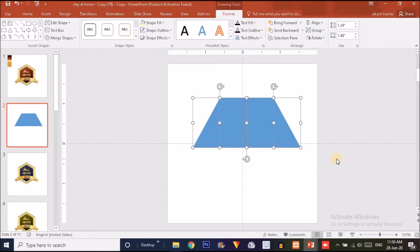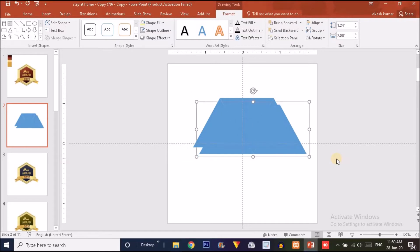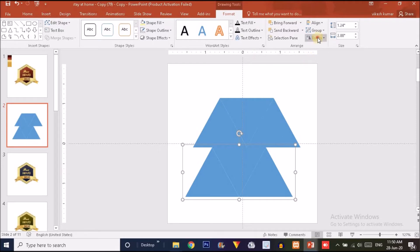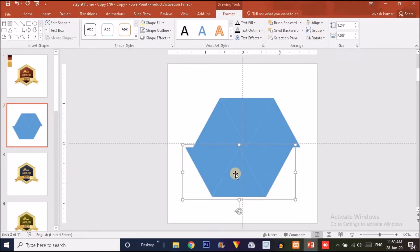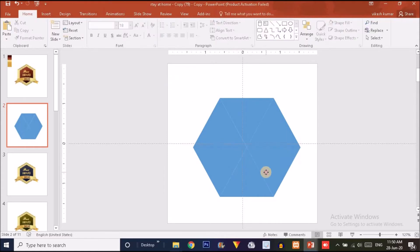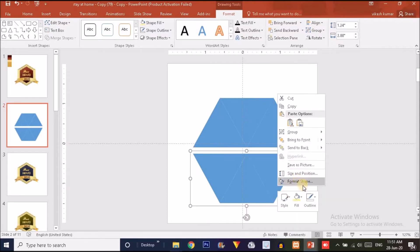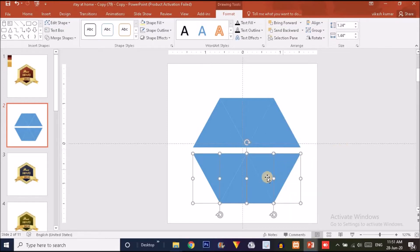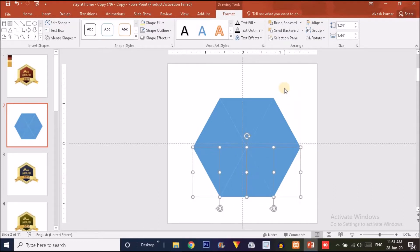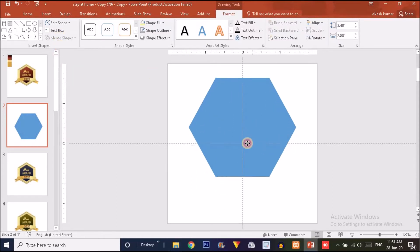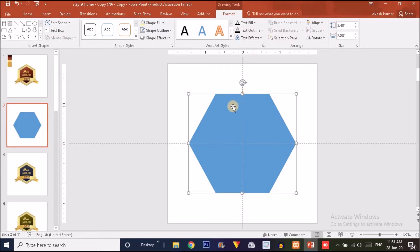Now click to select all these shapes and press Ctrl+G to group them, then Ctrl+D to duplicate once more. Click on the Rotate option and flip it vertically, then drag it into position. Ungroup it — right-click and choose Ungroup. Now press Ctrl+A to select all shapes, click on the Merge Shape option, and choose Union. This gives us a regular hexagon.